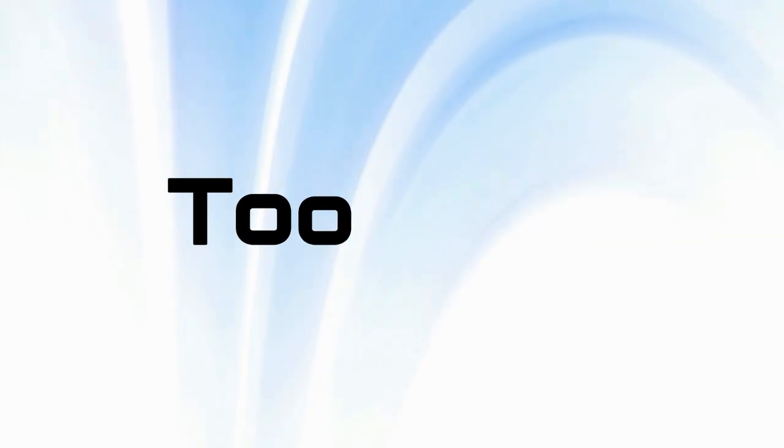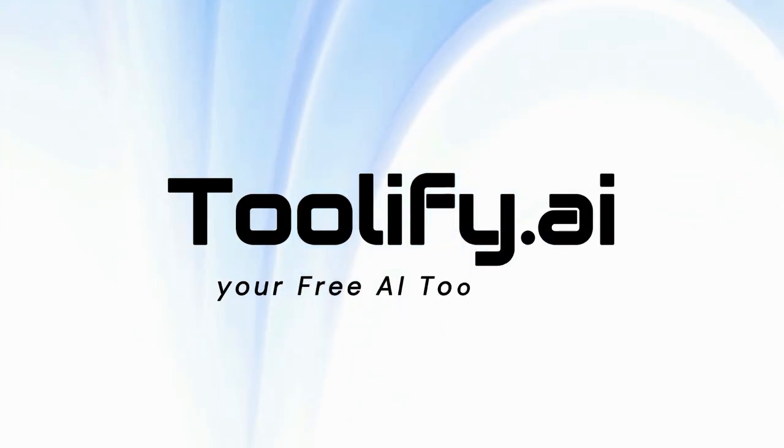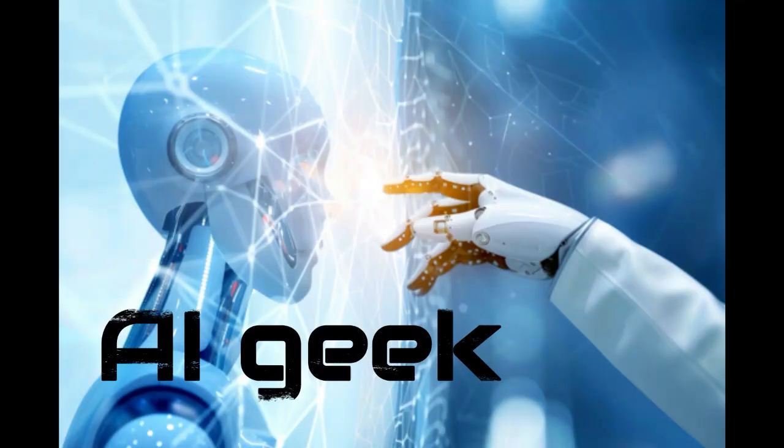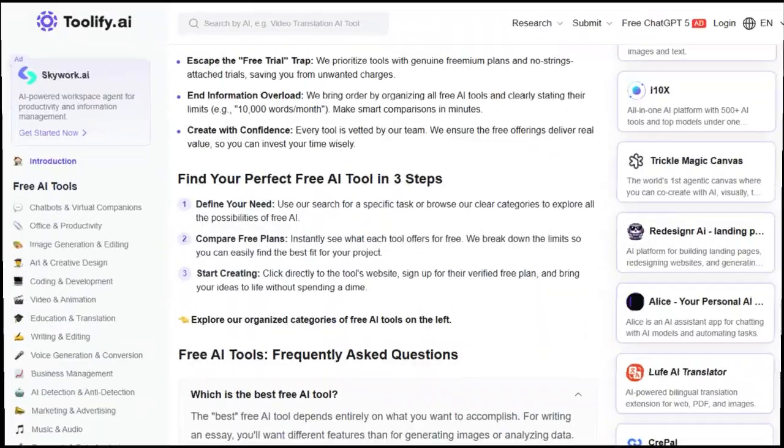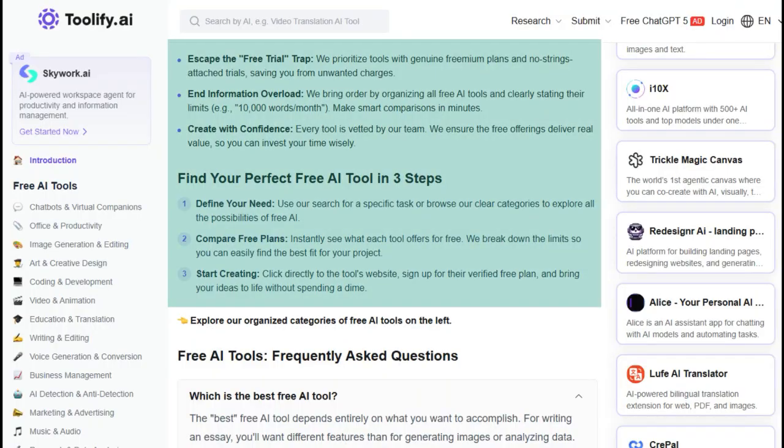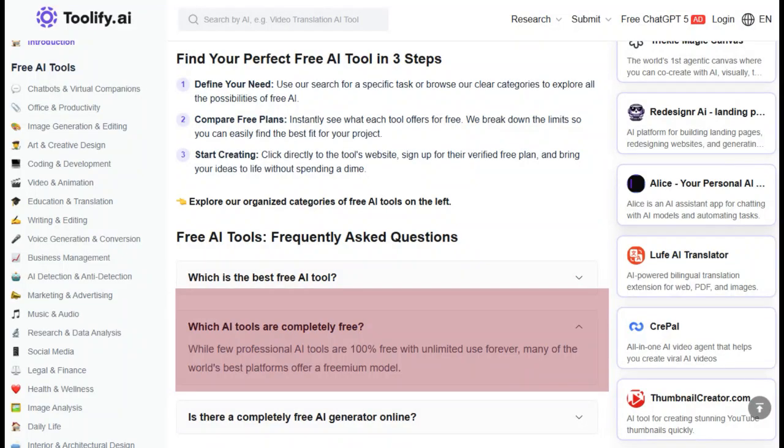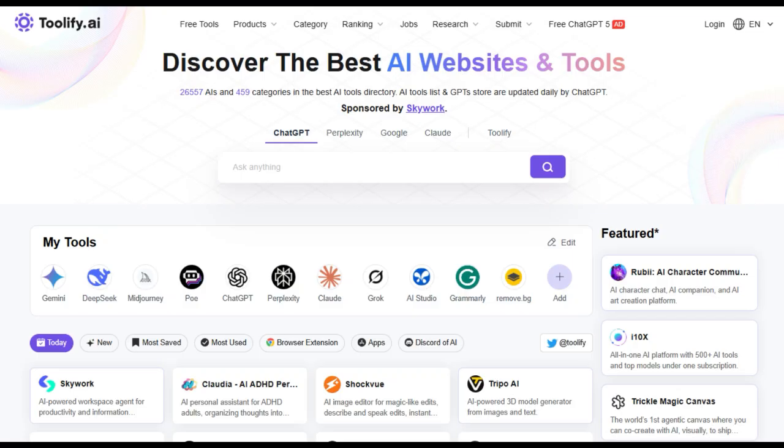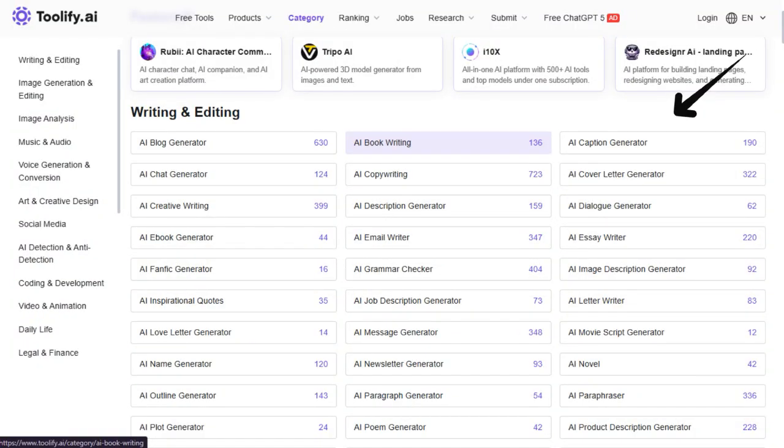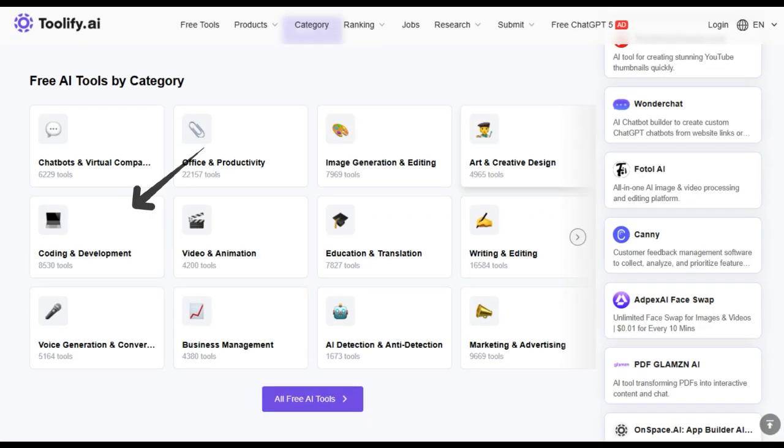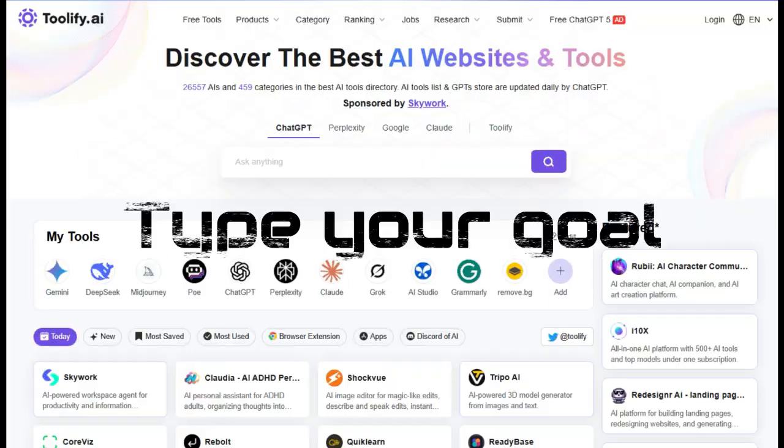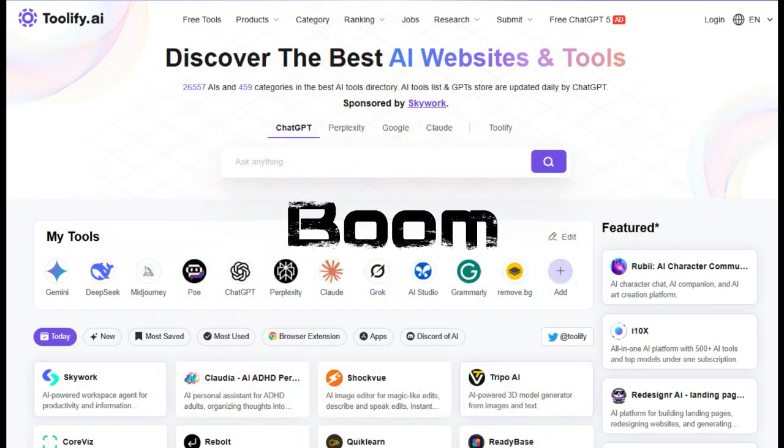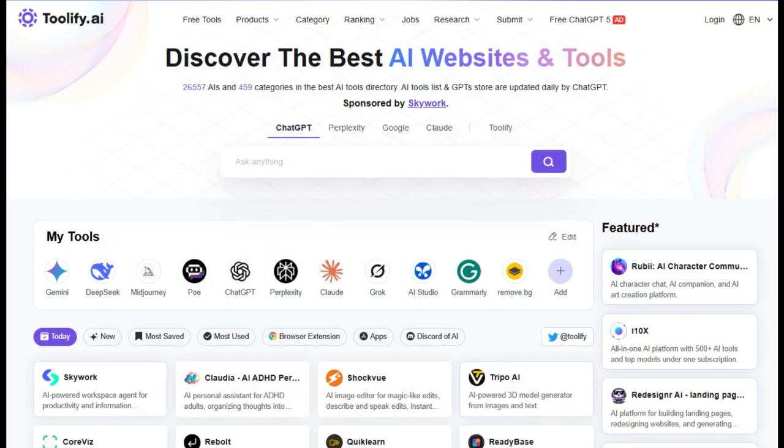let's introduce today's sponsor, Toolify.ai, your free AI tools hub. If you're a creator, developer, or AI geek, Toolify Free AI Tools make it super easy to discover the right tool fast. It's a 100% free AI tool directory, updated daily, and you don't need any login or membership to explore. Here's why I love it. You can filter by use case, features, and free usage limits. Need a caption generator, a code assistant, a video editor? Type your goal, hit filter, and boom.